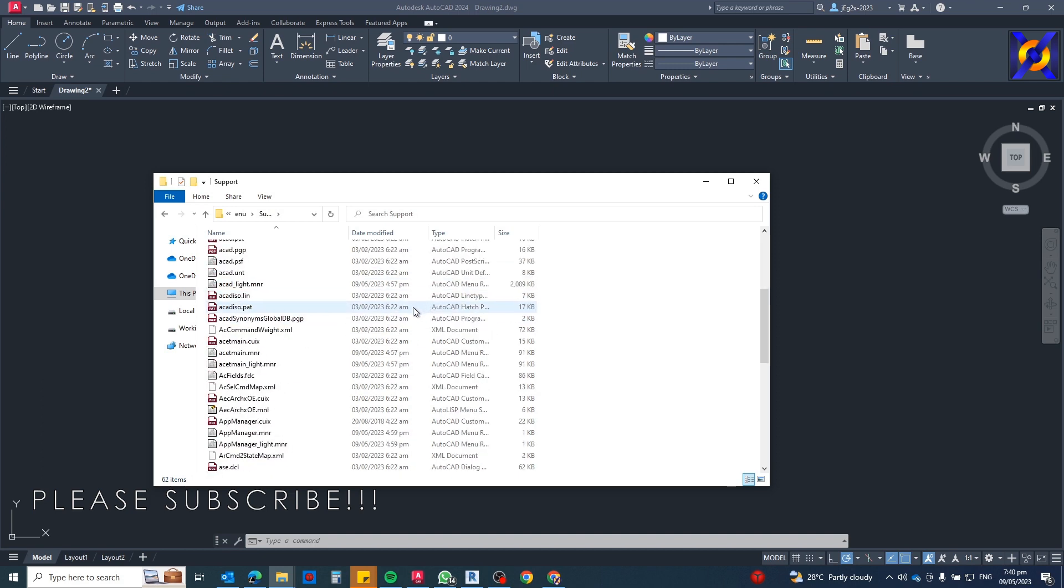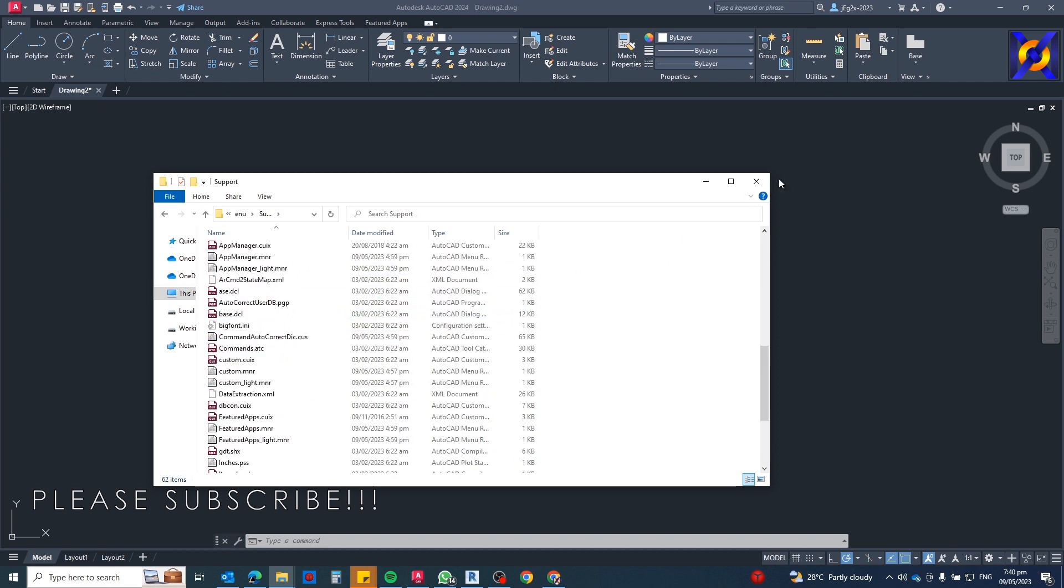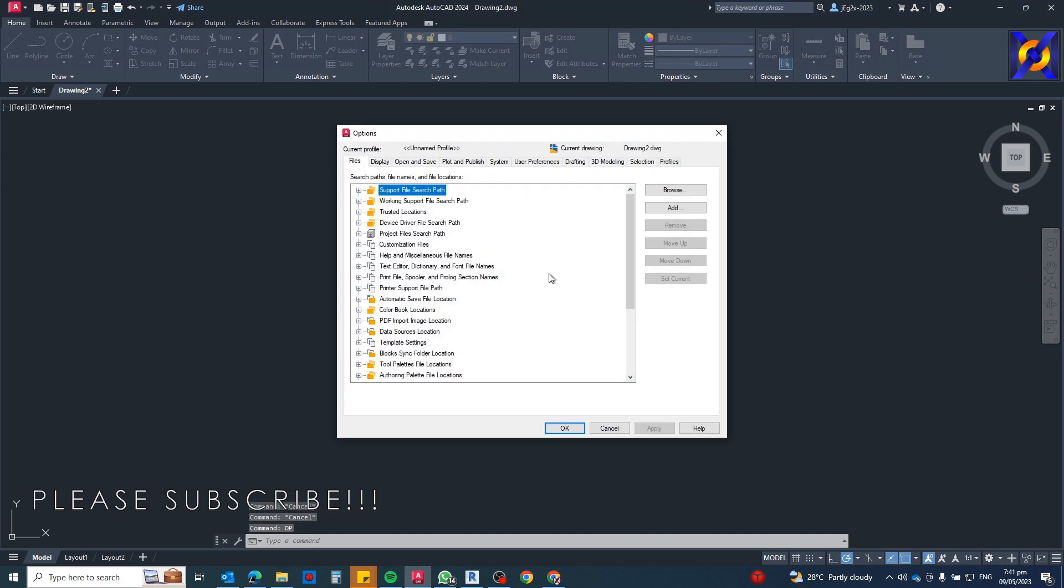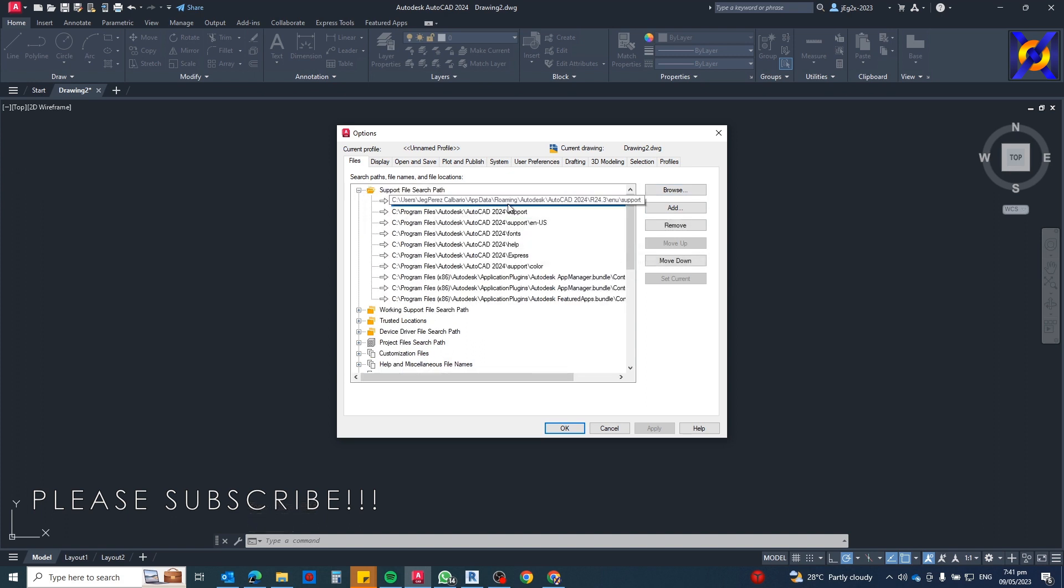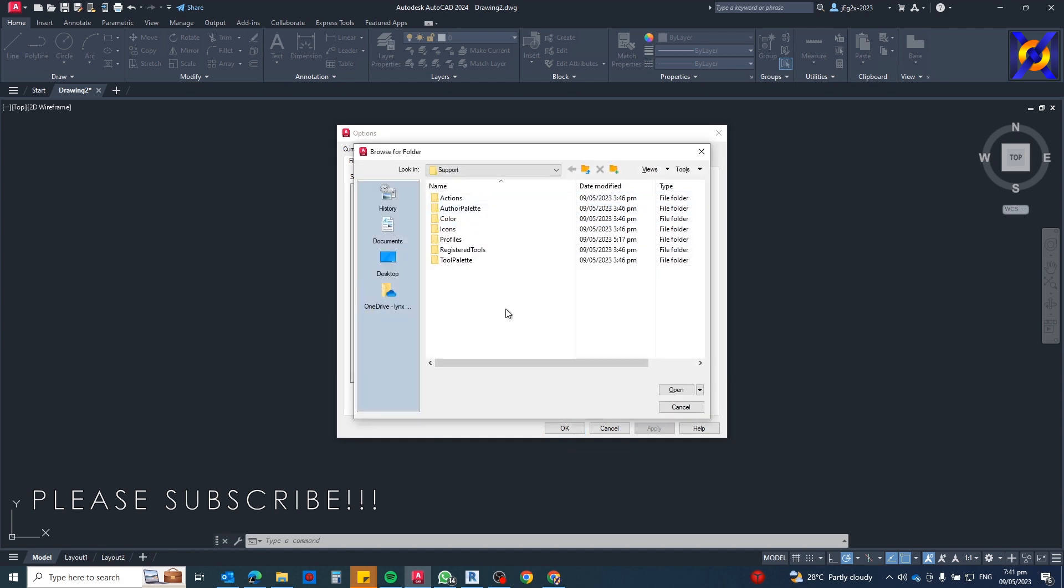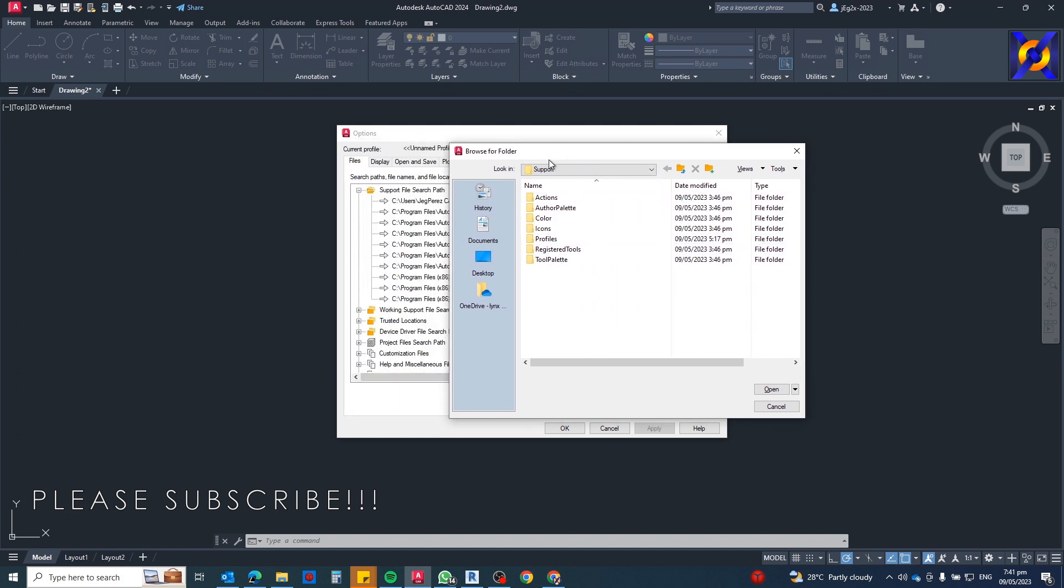Another way is just to choose that Browse button. When you select this place, you just click Browse, then you will be redirected to that same folder. But you cannot see all the other files because it's just the folders, but it's the same folder.